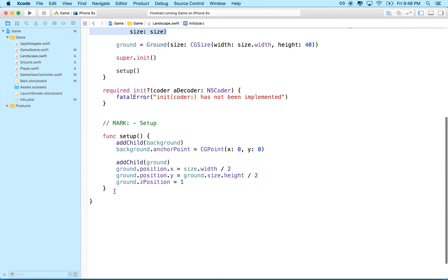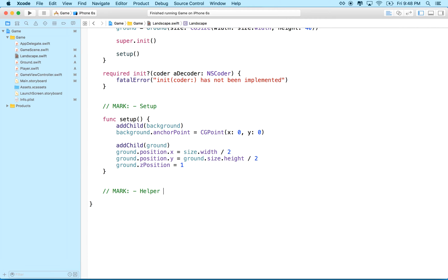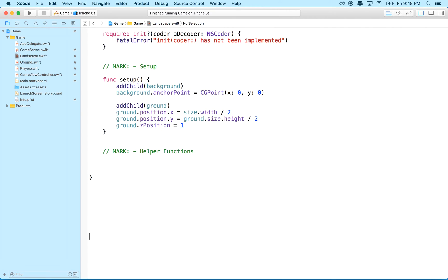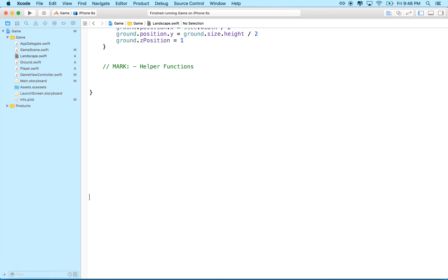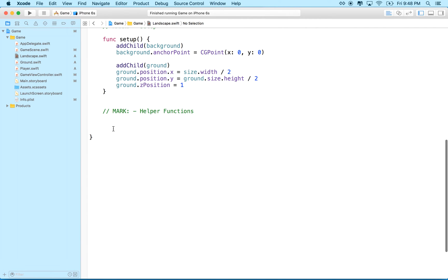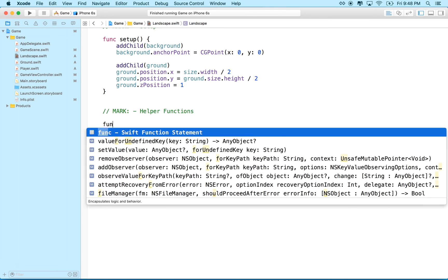So let's go down to the bottom, and we'll make an area here. I'm going to mark this as, you know, a helper function, right? So I'll put all my helper functions down here at the bottom, and let me scroll up a little bit like that, right?